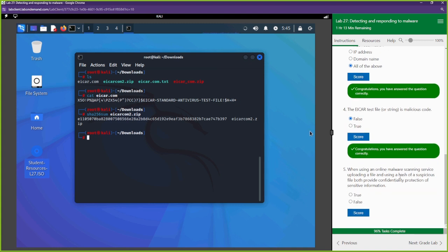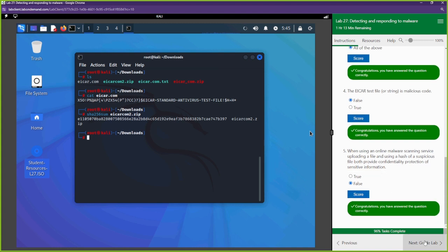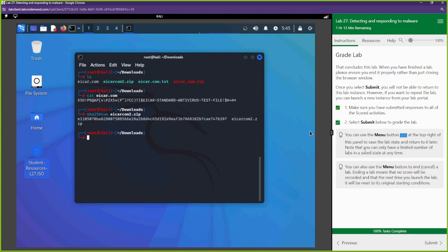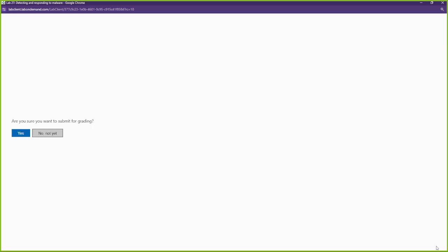When using online malware scanning services, uploading a file and using a hash of a suspicious file — do both provide confidentiality? No, hashes don't provide confidentiality, they provide integrity. Hashes allow us to validate the integrity of our files and data. That's it for this section — I'll see you in the next video!